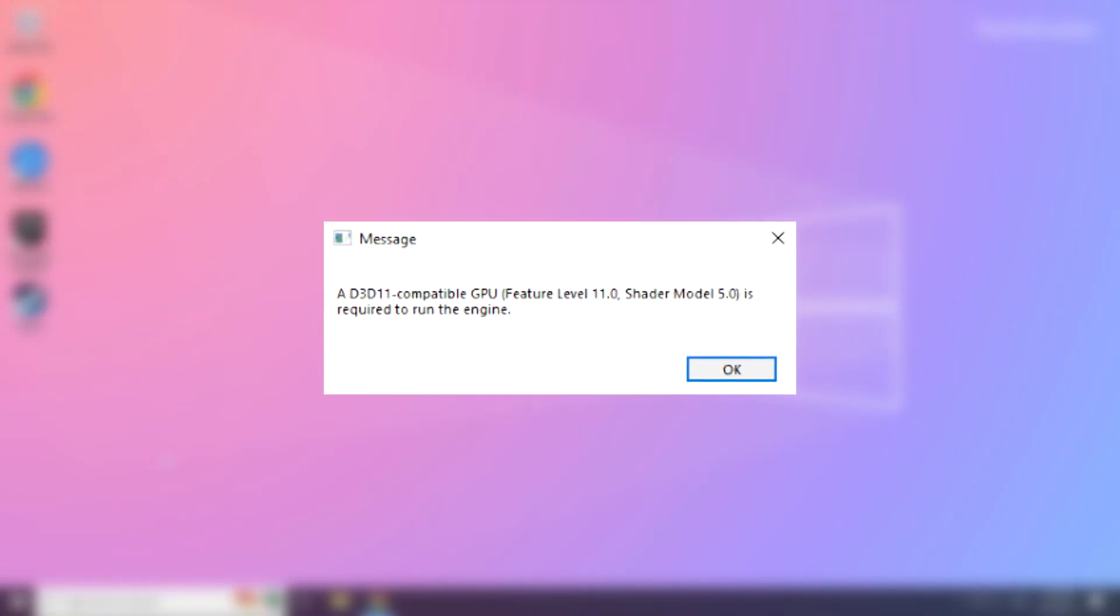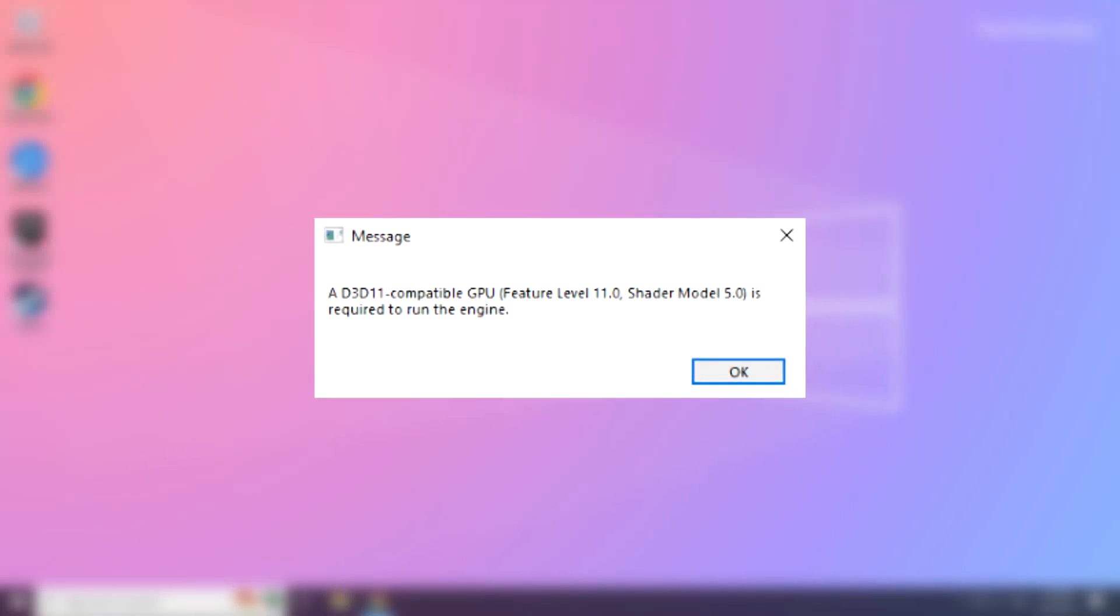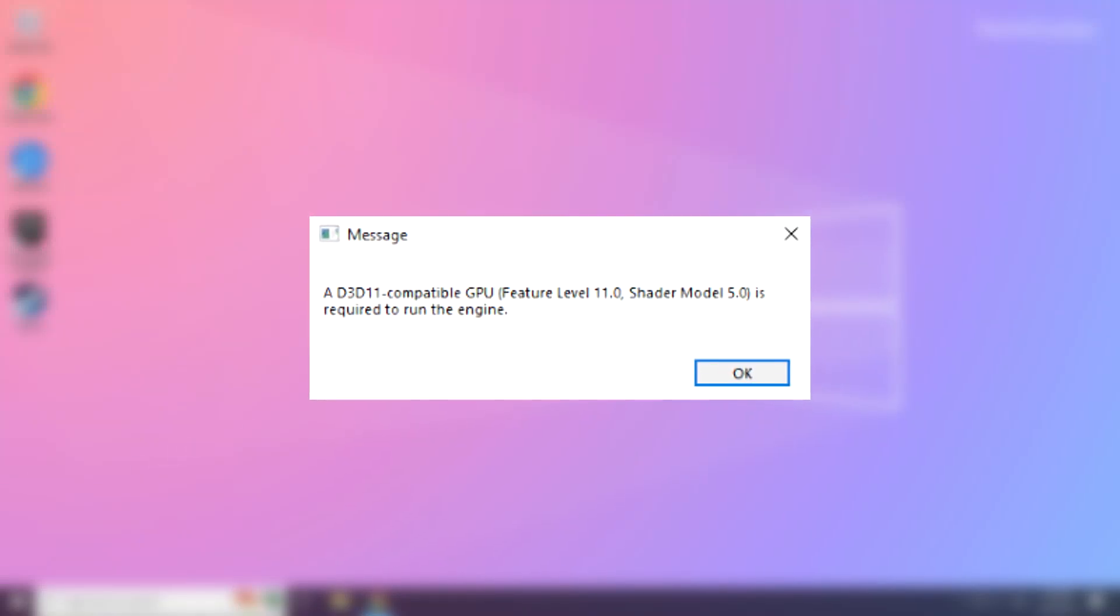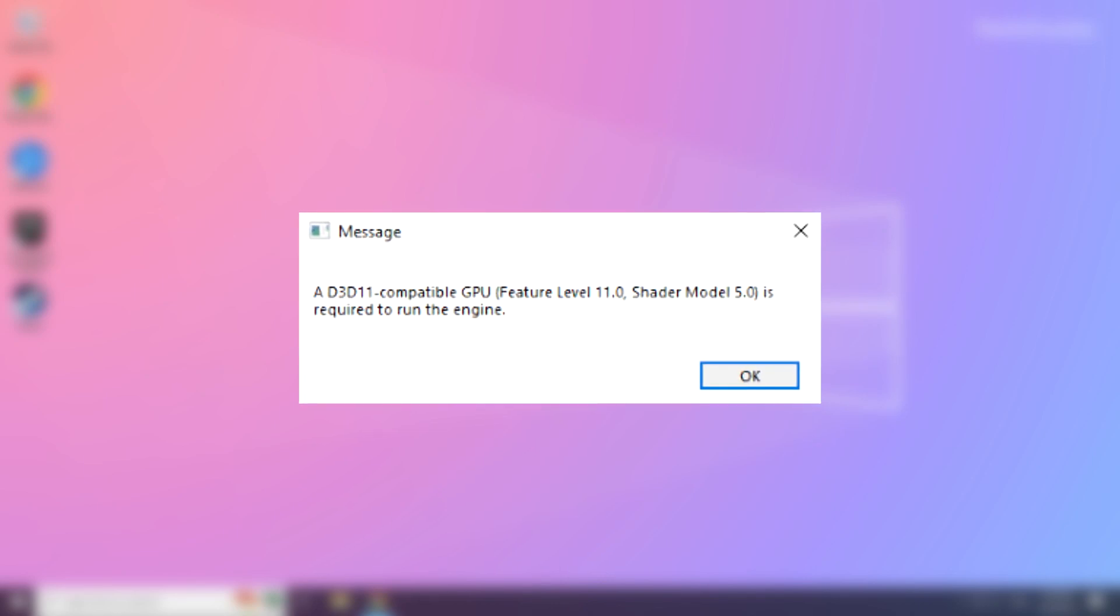Welcome to my channel. In this video I am going to show how to fix Fortnite not working. Follow my steps.